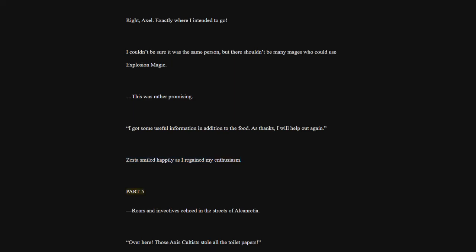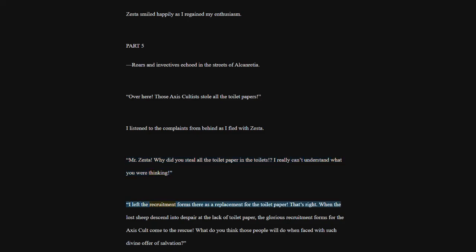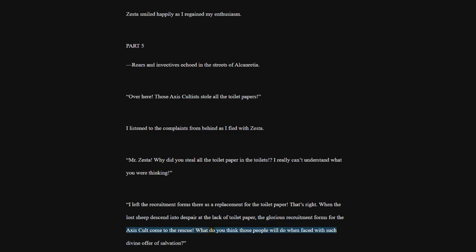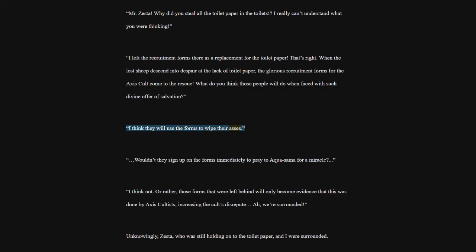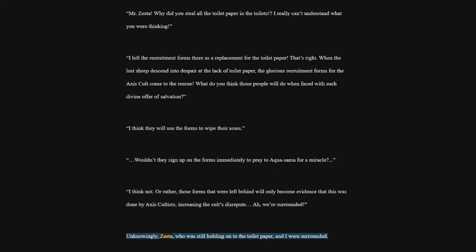Part 5. Roars and invectives echoed in the streets of Alconrisha. Over here. Those Axis cultists stole all the toilet papers. I listened to the complaints from behind as I fled with Zesta. Mr. Zesta. Why did you steal all the toilet paper in the toilets? I really can't understand what you were thinking. I left the recruitment forms there as a replacement for the toilet paper. That's right. When the lost sheep descend into despair at the lack of toilet paper, the glorious recruitment forms for the Axis cult come to the rescue. What do you think those people will do when faced with such divine offer of salvation? I think they will use the forms to wipe their asses. Wouldn't they sign up on the forms immediately to pray to Akwasama for a miracle? I think not. Or rather, those forms that were left behind will only become evidence that this was done by Axis cultists, increasing the cult's disrepute. We're surrounded. Unknowingly, Zesta, who was still holding on to the toilet paper, and I were surrounded.